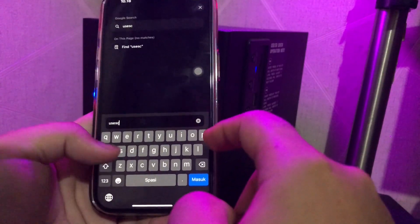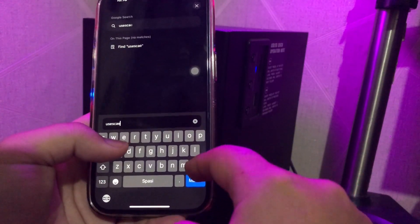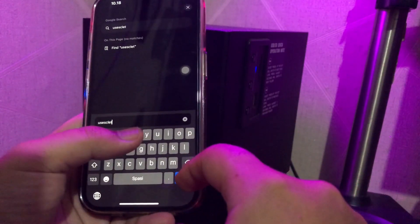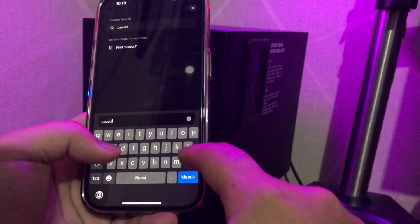First step, open your browser. Go to search Scarlett apps. Use Scarlett.